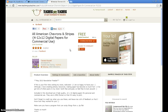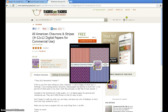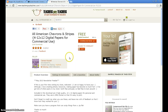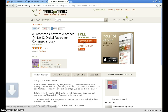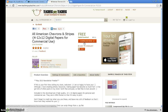What I've done here is I've brought us to my Teachers Pay Teachers page. This is my All-American Chevrons and Stripes Freebie Pack. You can see there are four different types of digital paper. What you do once you get online is just click on Download Now and that digital paper will get downloaded.